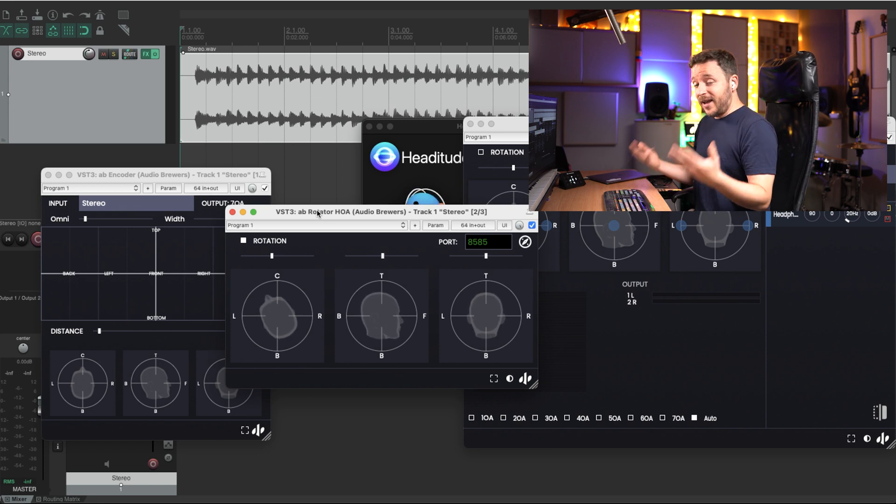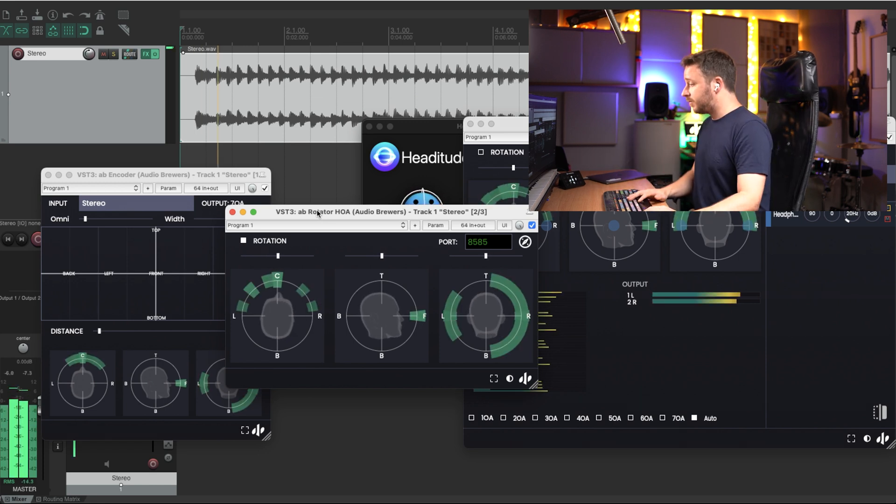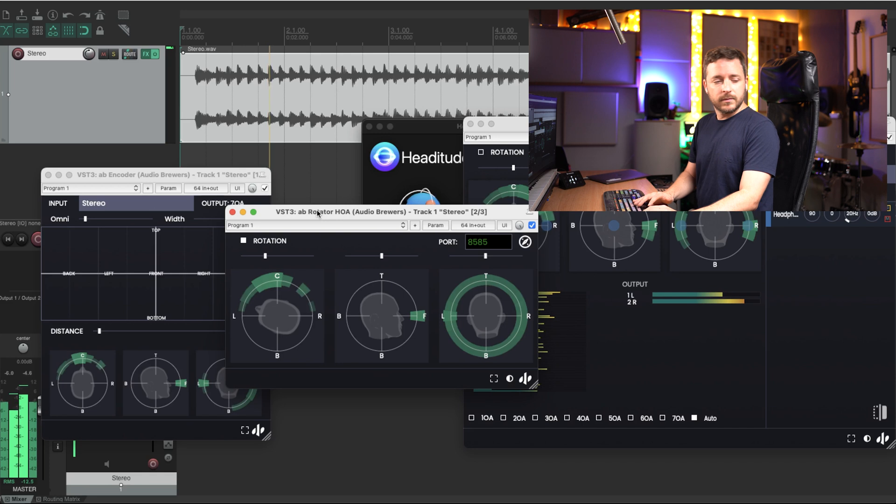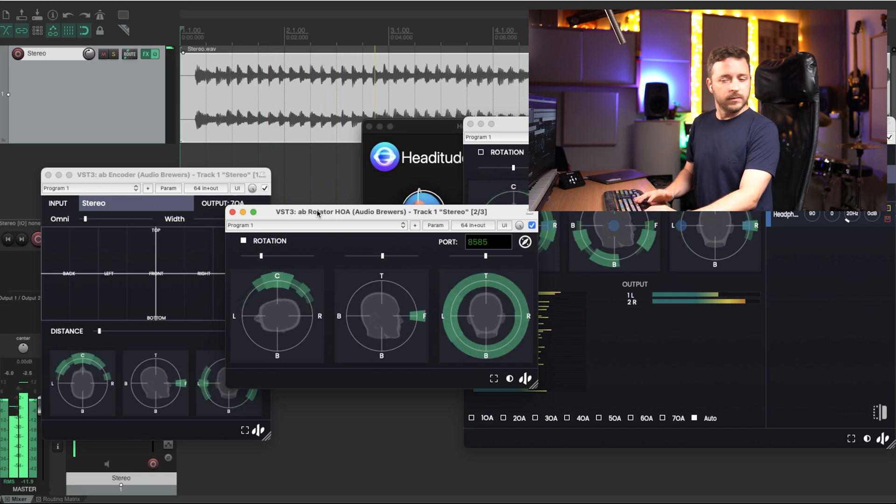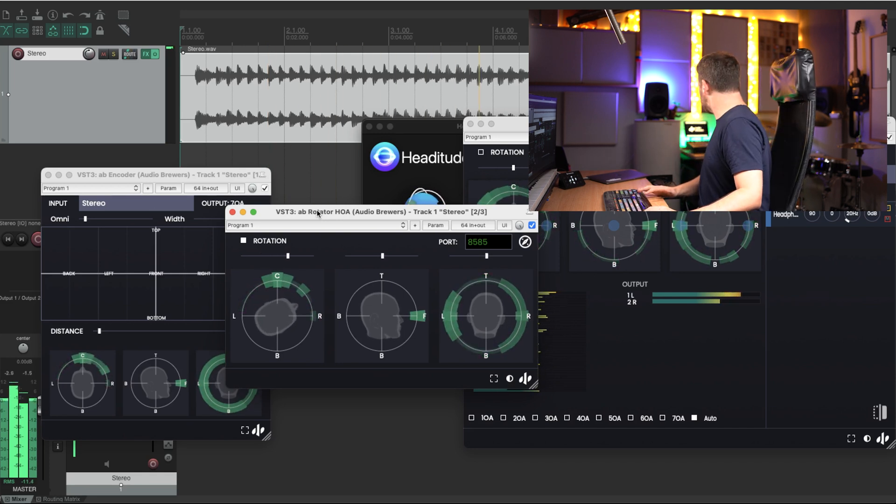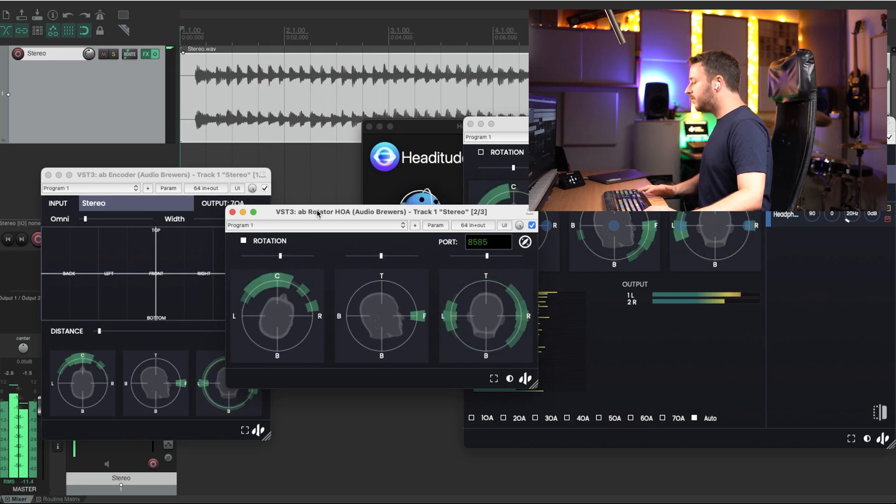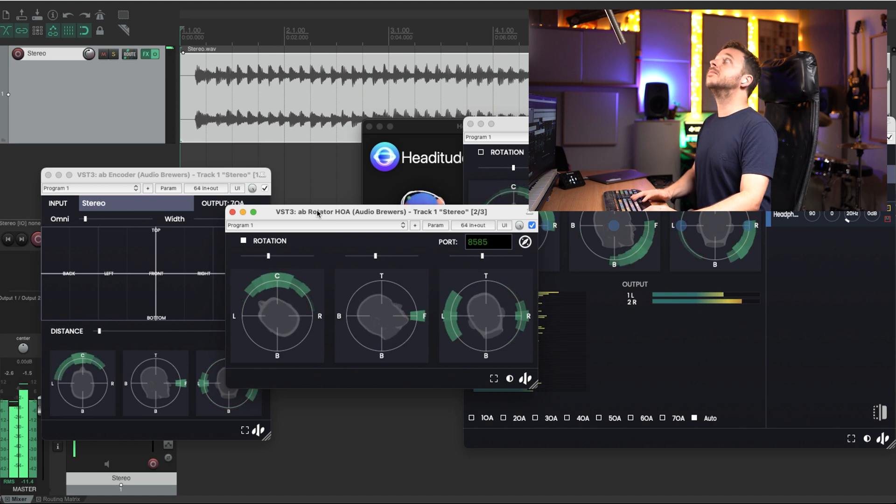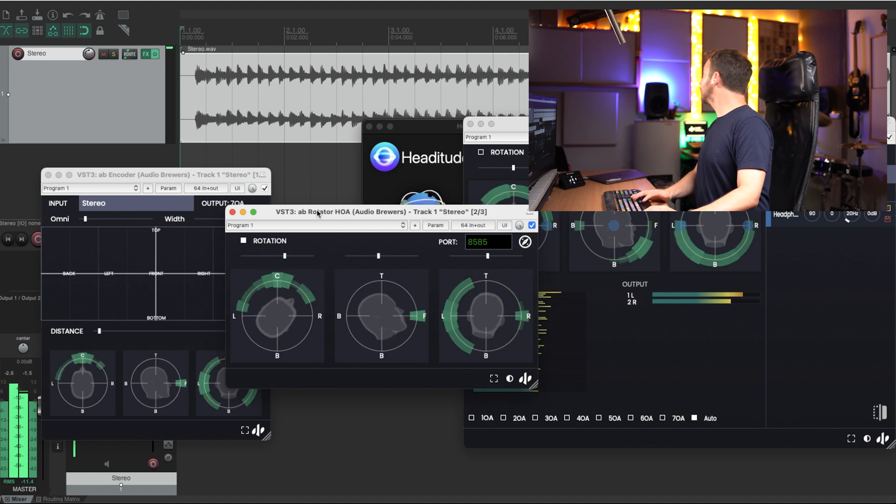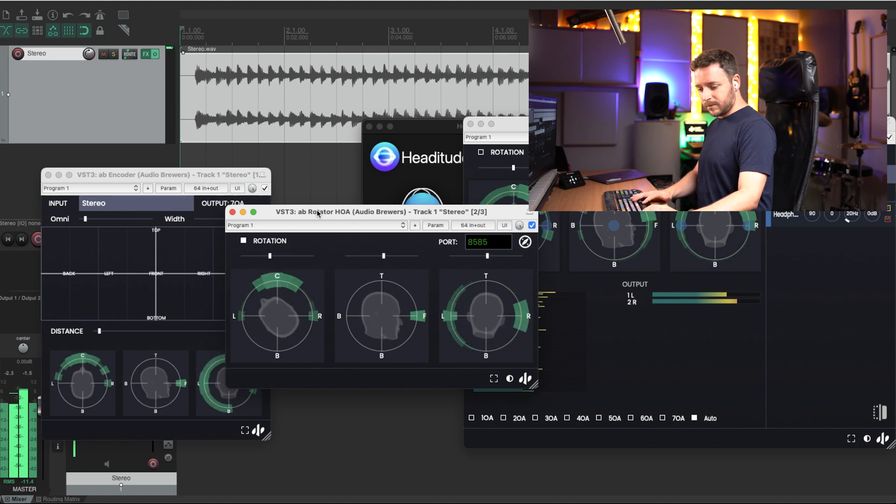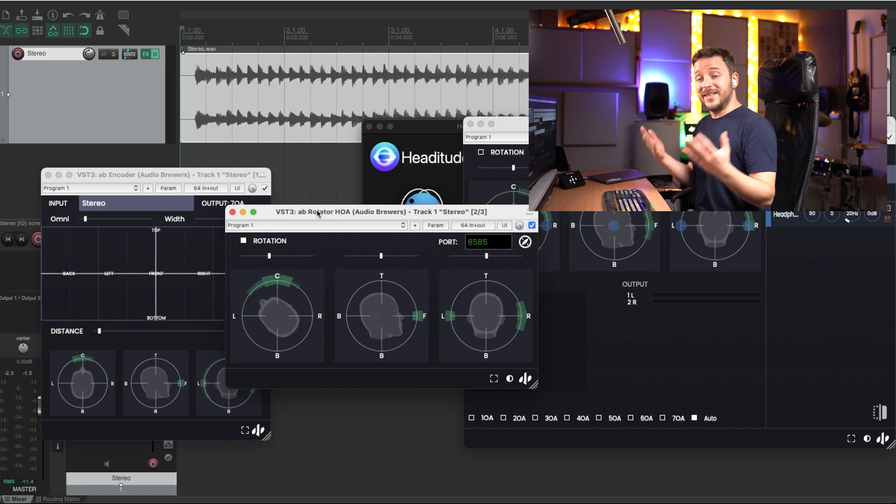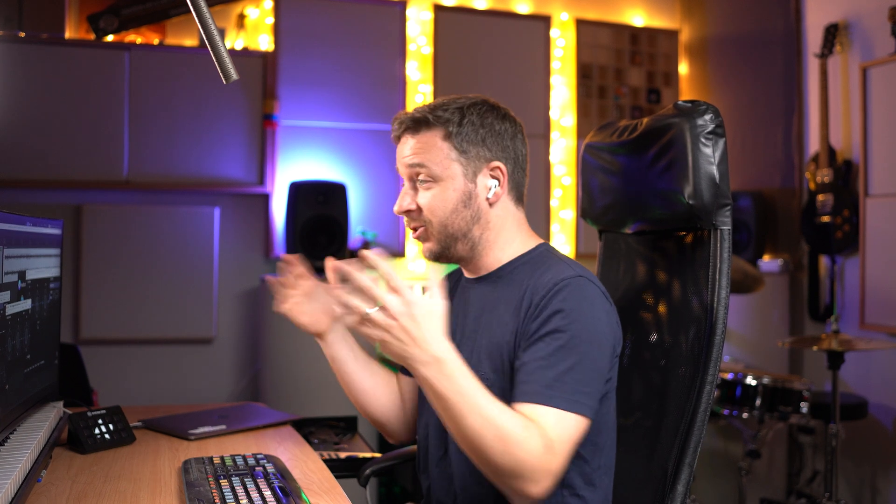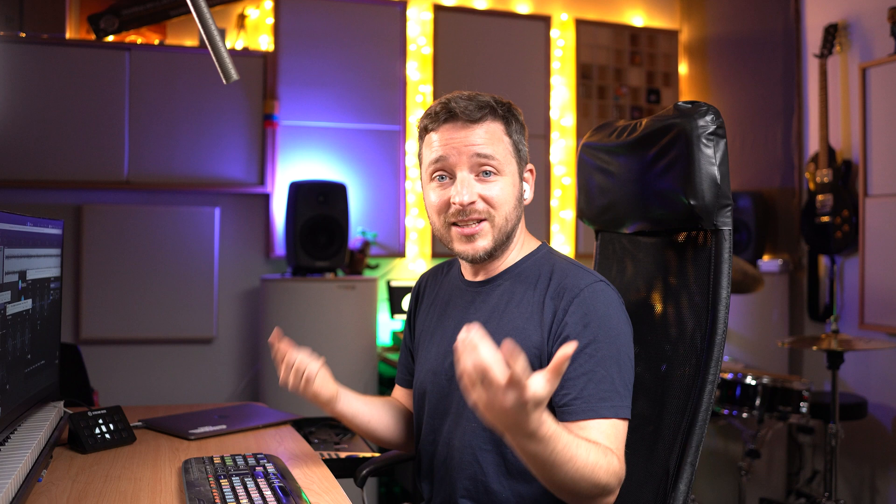So, if I press play and rotate my head... You can see that no matter where I look, the audio is always kept in front of me. So the head tracking of my AirPods is being used in Reaper, thanks to the AB rotator for higher order signals. And that's all I have to do.